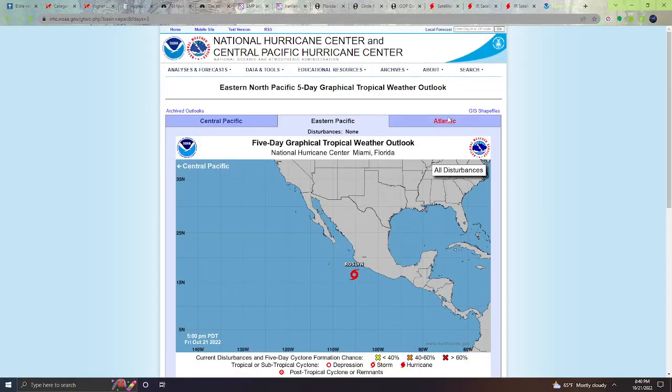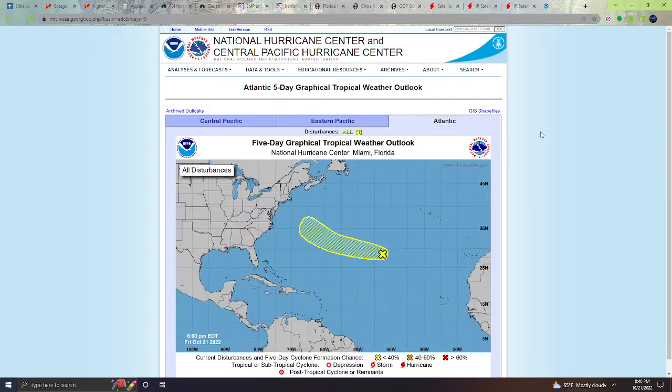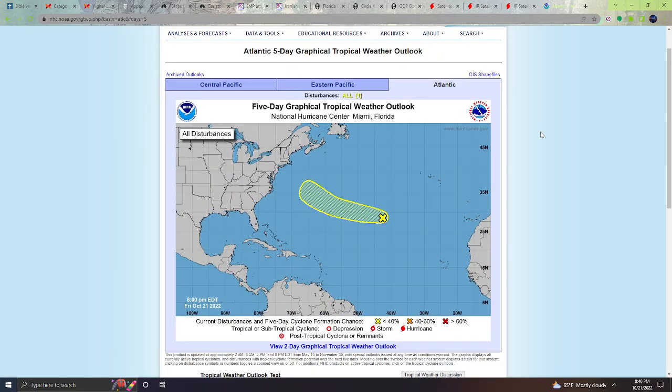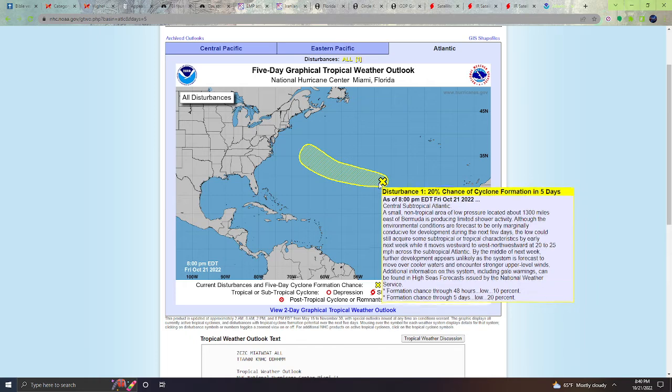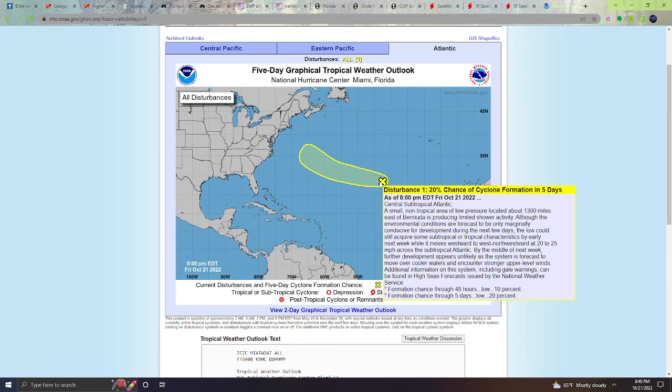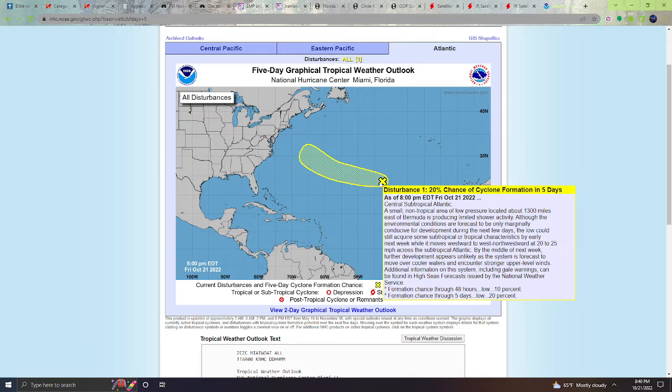Let's take a look quickly here at the Atlantic and take a look at the five-day graphical tropical weather outlook. We have Disturbance One with 20% chance of cyclone formation in five days. A small non-tropical area of low pressure located about 1,300 miles east of Bermuda is producing limited shower activity. Although the environmental conditions are forecast to be only marginally conducive for development during the next few days, the low could still acquire some subtropical or tropical characteristics by early next week.